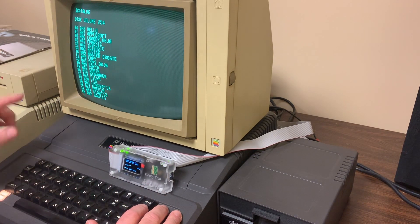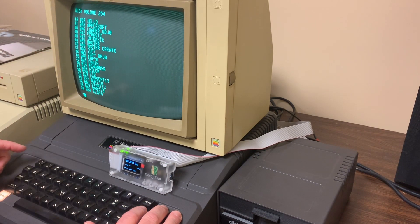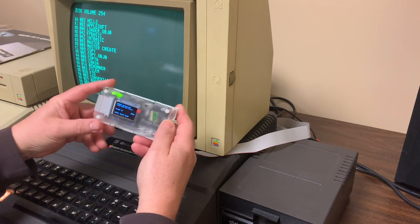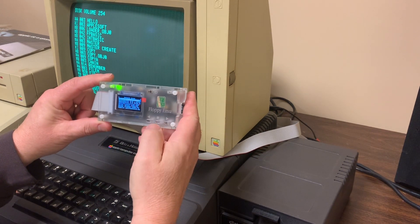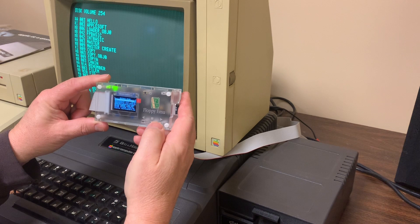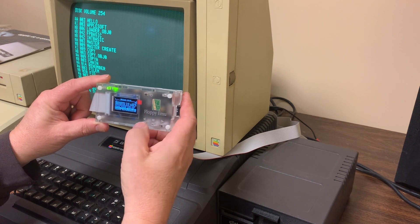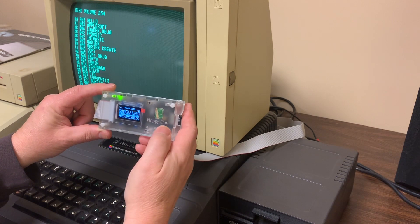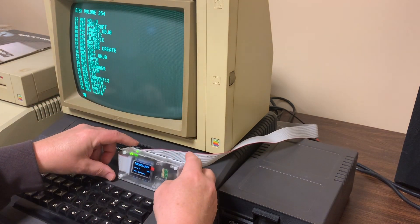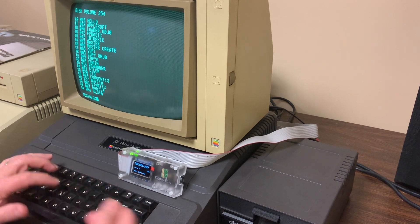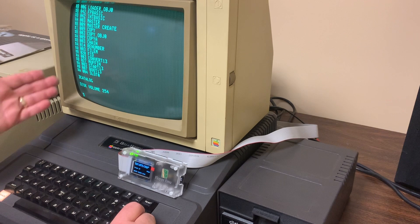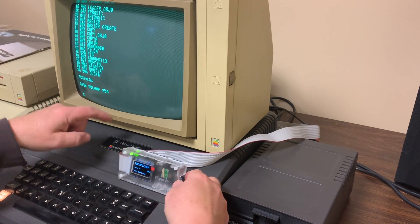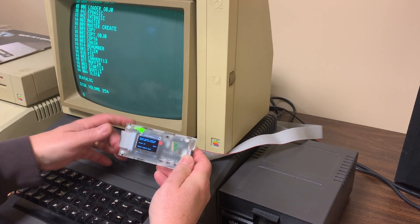If I do a catalog on this right now, it's going to return the contents of the master disk. But what I can do is switch to another disk simply by going into the menu and moving down to, let's go to this blank DOS 3.3. Do a catalog. It's just like putting in a different floppy.